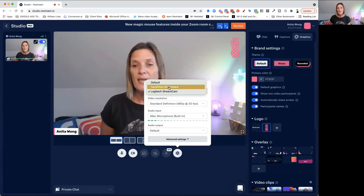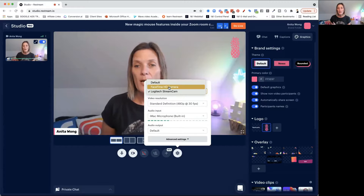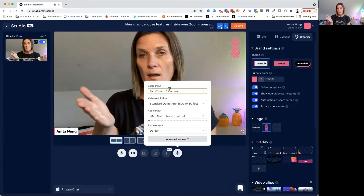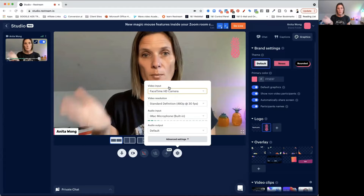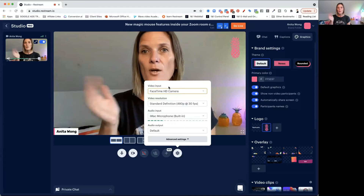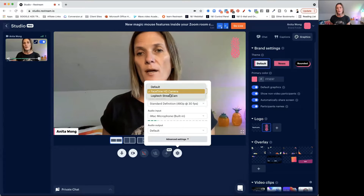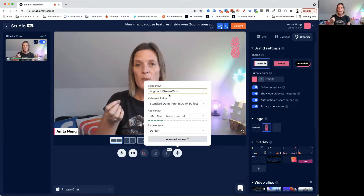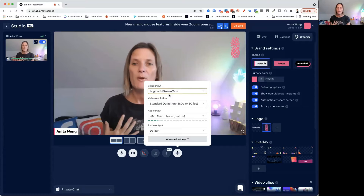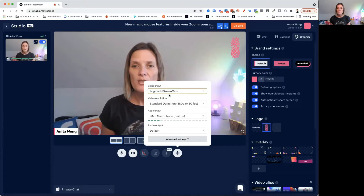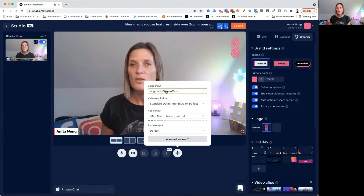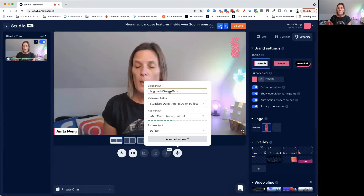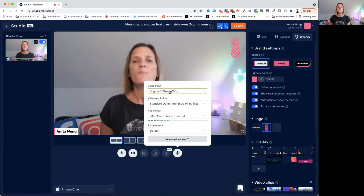As you can see, I also have my HD camera, which comes with my actual computer. I go back to my stream cam — it moves me a little bit further away. So there are lots of different things you can do here. Choose your camera or your webcam and make sure that's all set up.